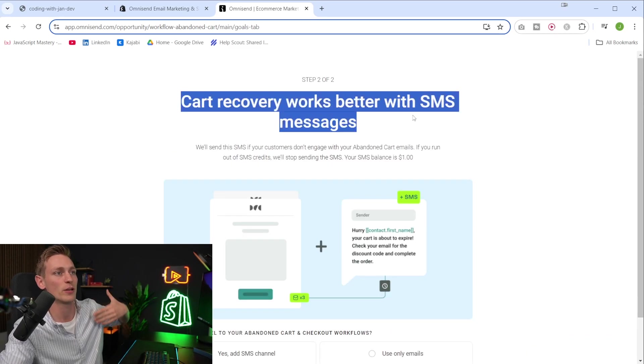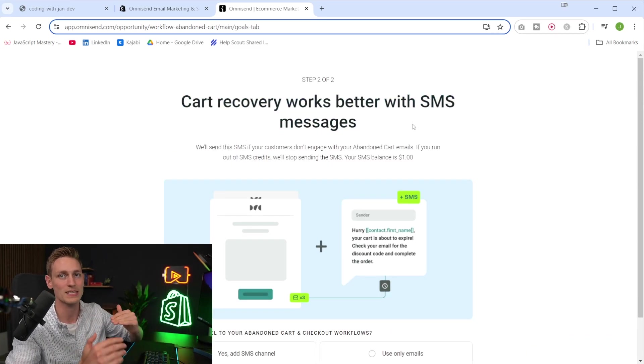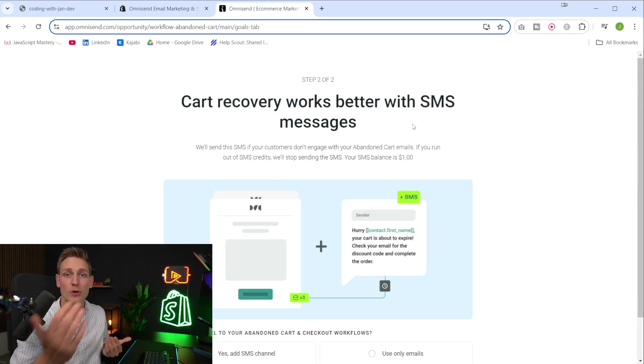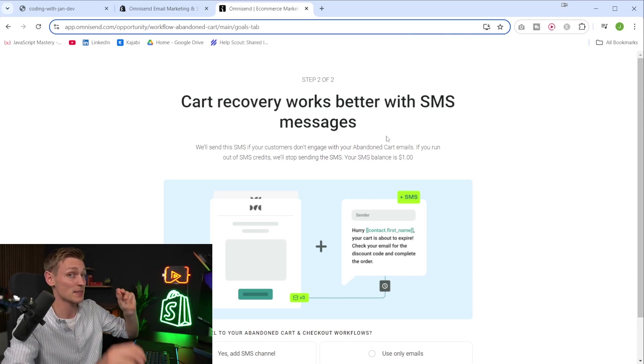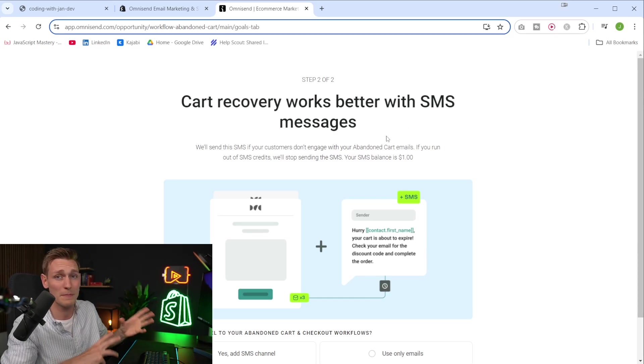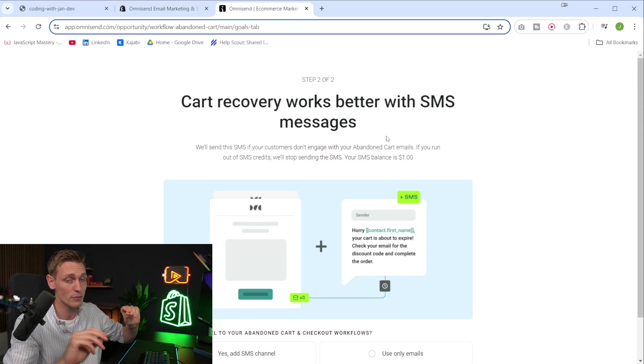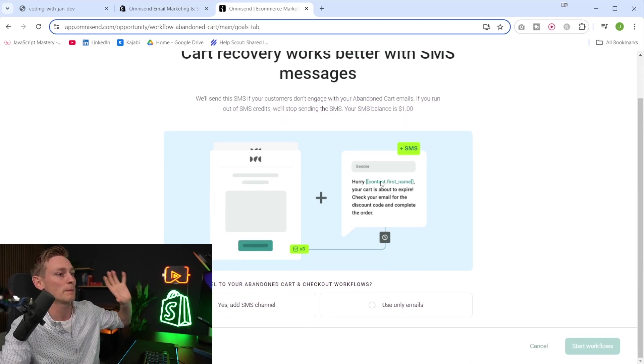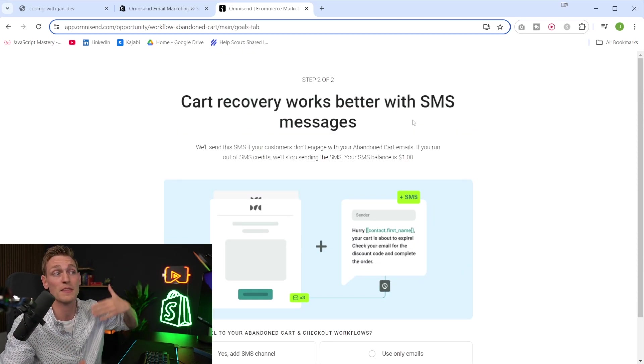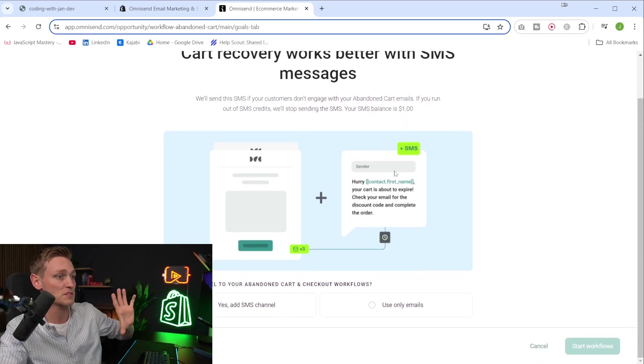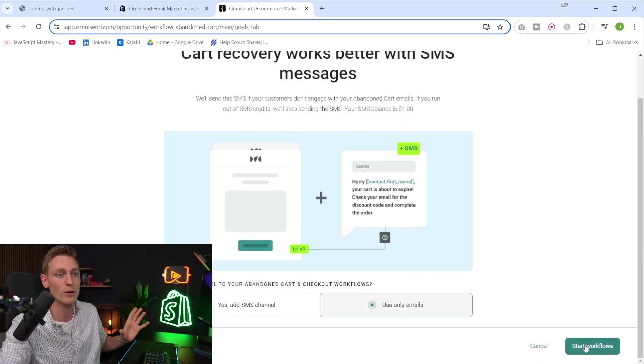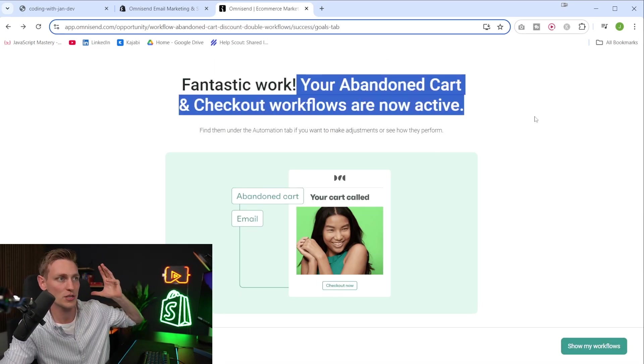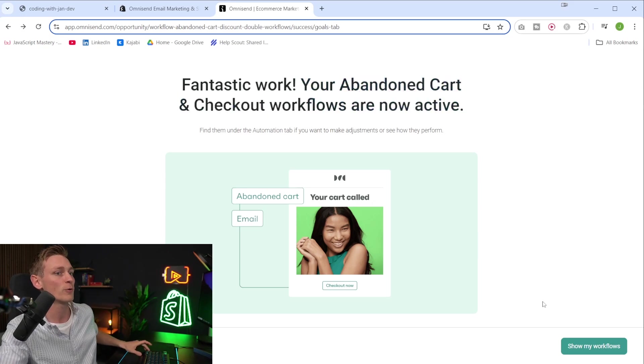Here we can also decide whether we want to add an SMS workflow. Of course, this only makes sense if you also collect phone numbers. But for the abandoned carts, this could be very interesting. Yeah, maybe just send the third email with the discount code or something like that. But you know your customers best. So that is something you have to decide. But for the sake of simplicity and this video here, I'll go with the email flow only. And again, that's it. So now we've created the abandoned cart workflow. And let's view the details.